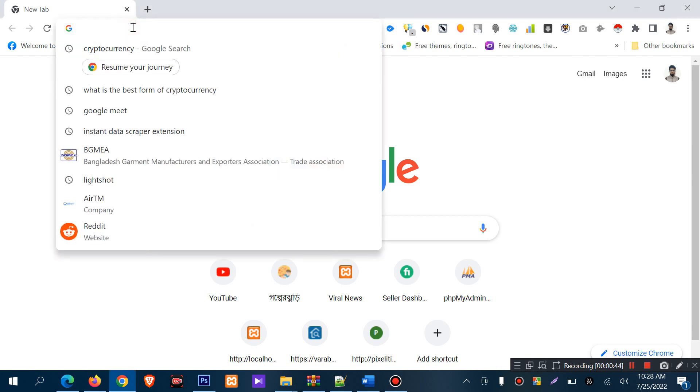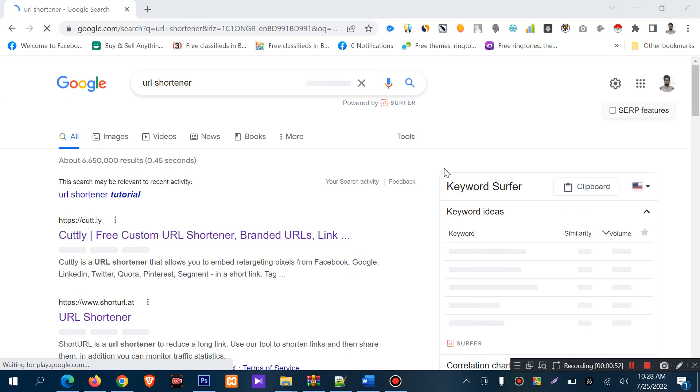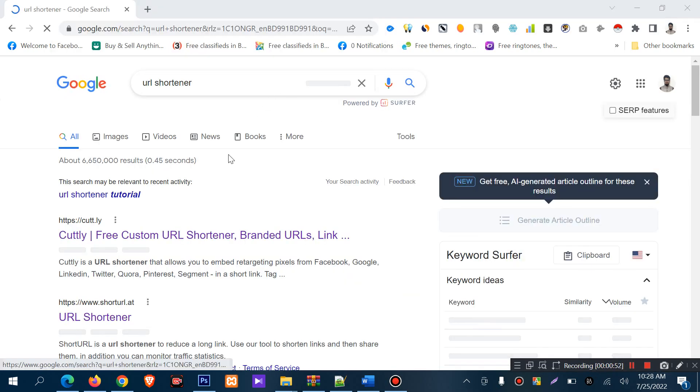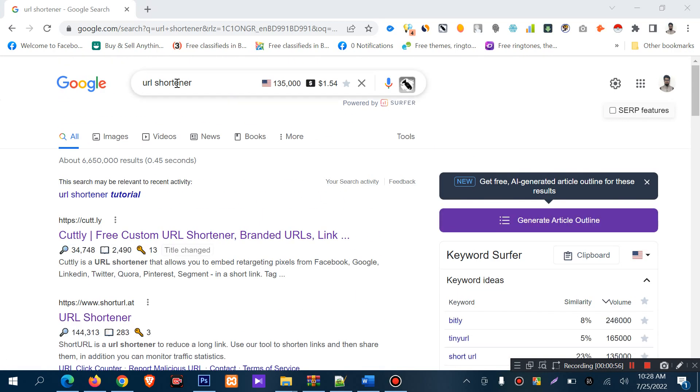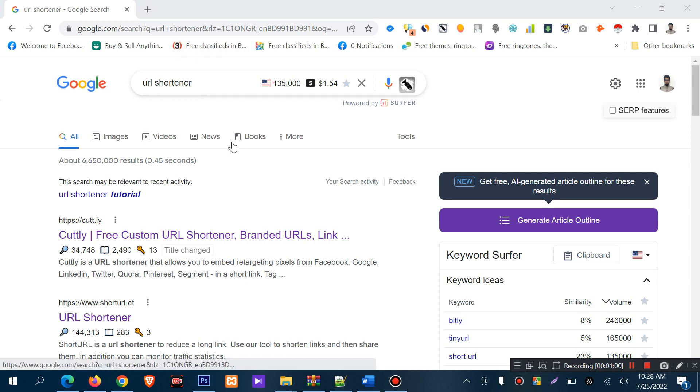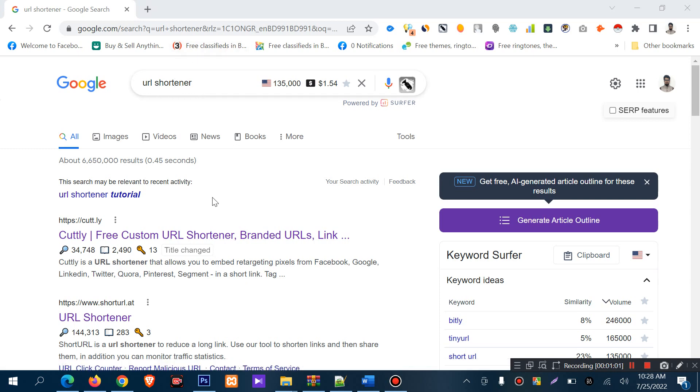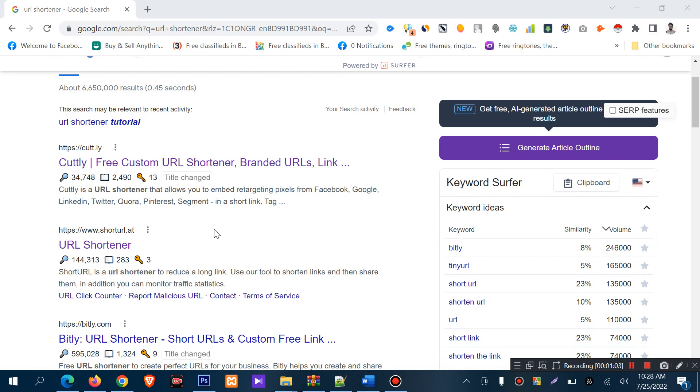I am going to search on Google for URL shortener. There are a lot of websites you can use to make URLs shorter, redirect friendly. But I am going to click on one specific website.